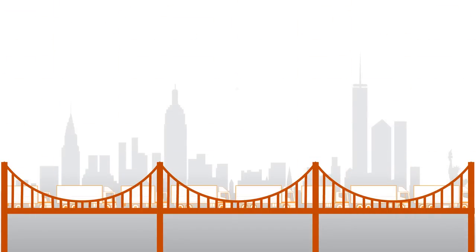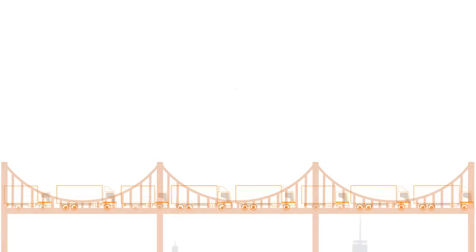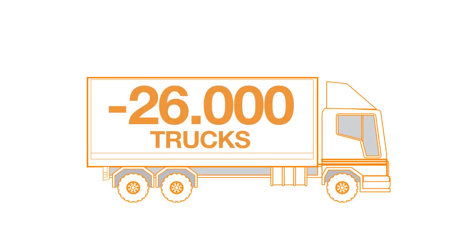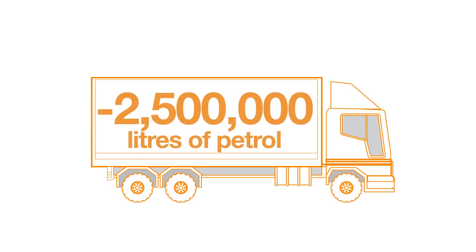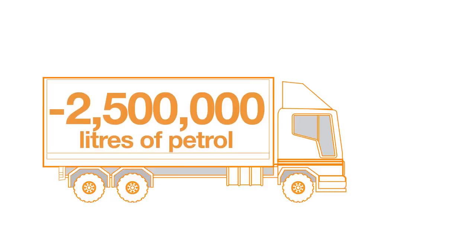But that's not all. There would be 26,000 fewer trucks on the road with a saving of more than 2,500,000 liters of petrol. Average consumption: 5 kilometers per liter.